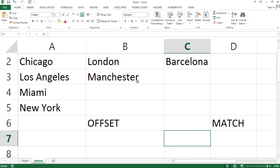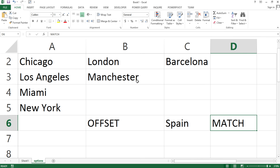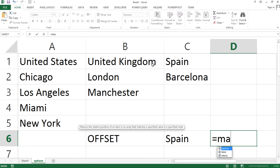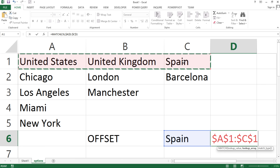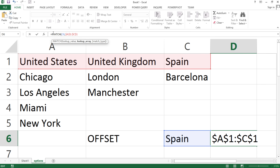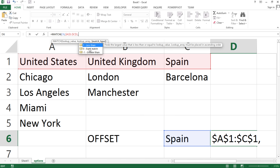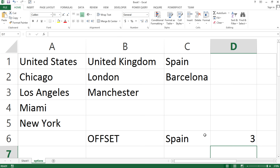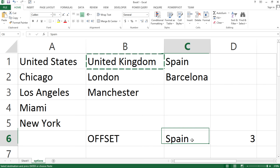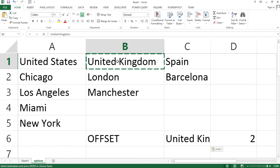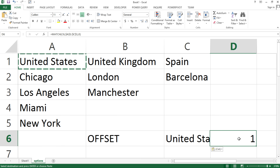So let's say I'm searching for Spain. With the MATCH function, I can say this is what I'm searching for, press F4 to lock that range. In the formula bar, we are searching for this value in this range, comma, and the match type is going to be exact match — zero. It gives me three, because it was able to find it in this range and it was number three. If I change this to United Kingdom, this changes to two, because it's position two. And United States is going to be position one.